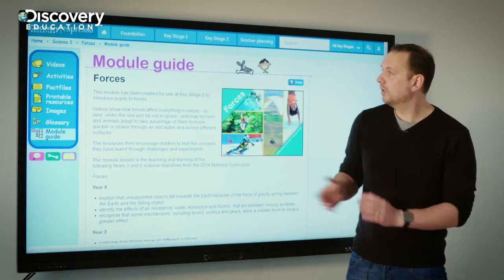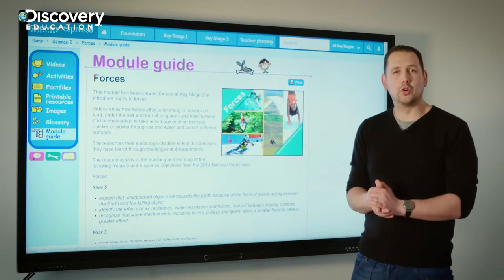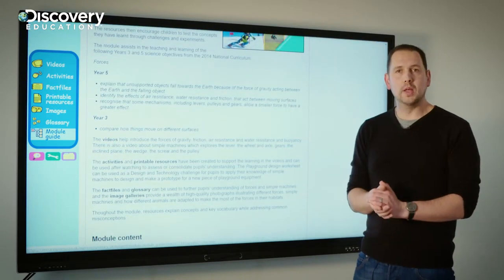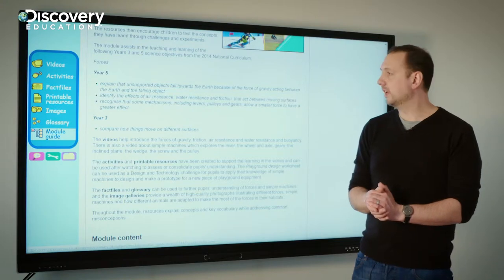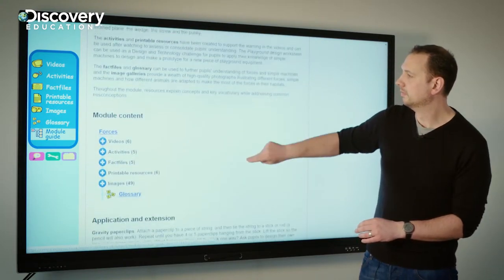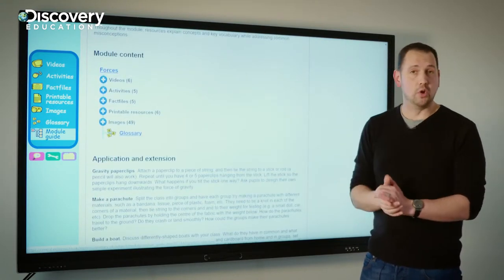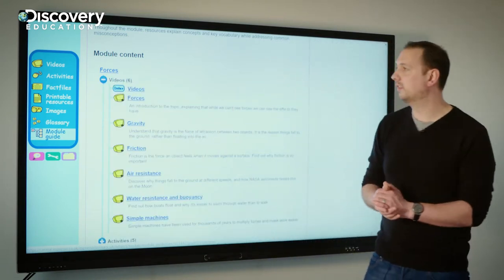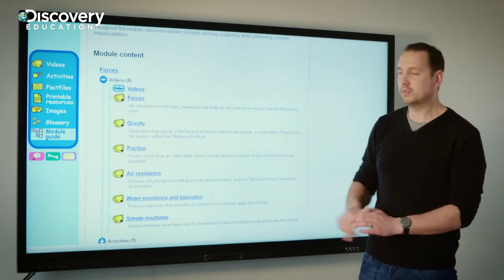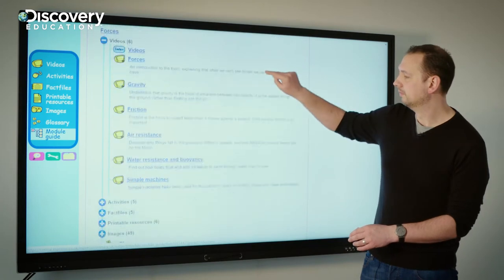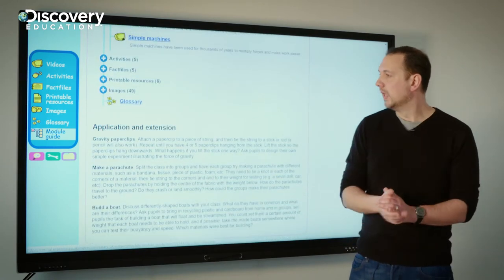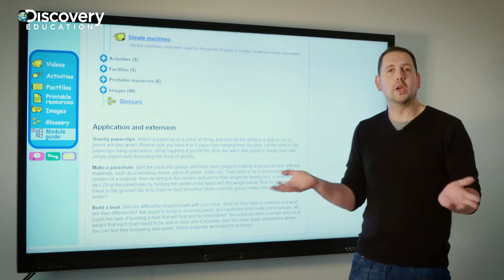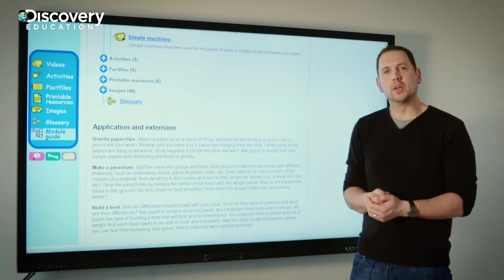At the top you have a story as to how the module was created, links to the curriculum and the different objectives, and a breakdown of all the module content which you can go into further detail within the videos and activities. And finally, application extension, which is really good for thinking about building out your lessons.